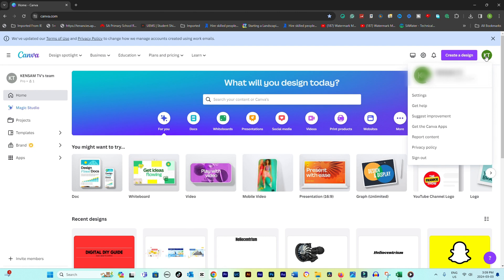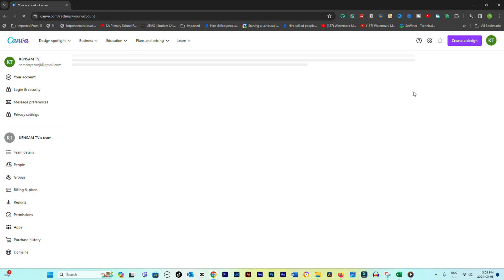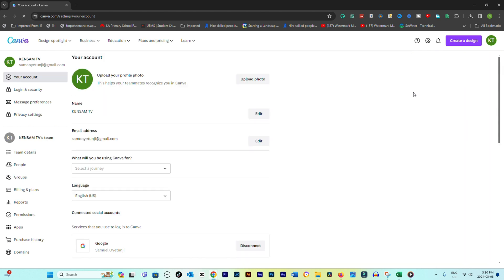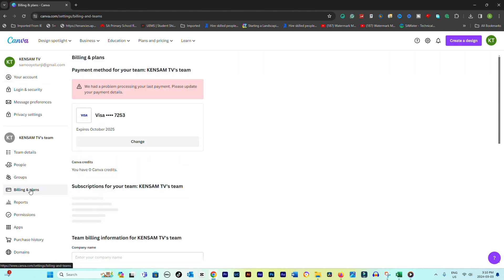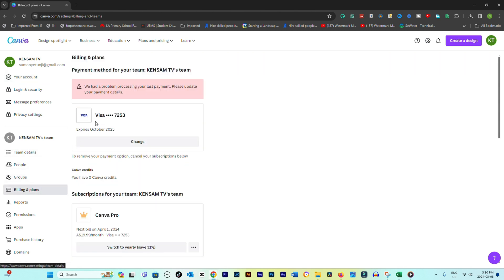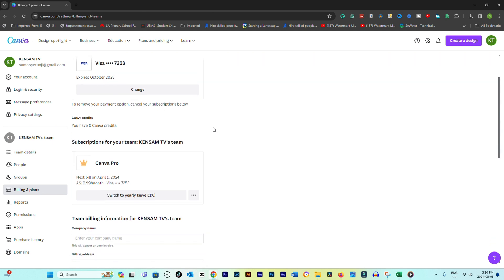In the settings menu, look for a tab or link labeled billing or billing and plans. Click on it. This section shows your current subscription details, including the plan type and next billing date.